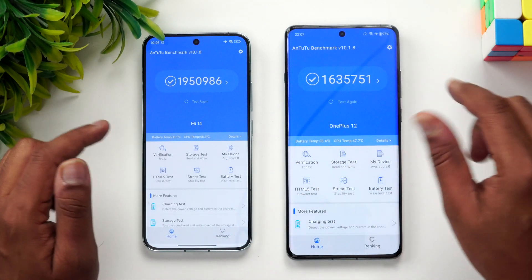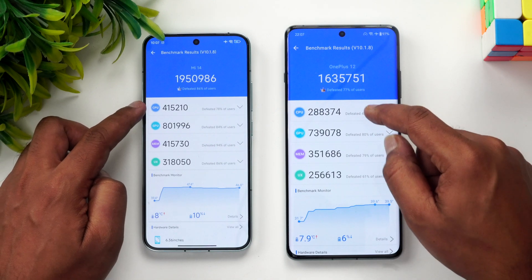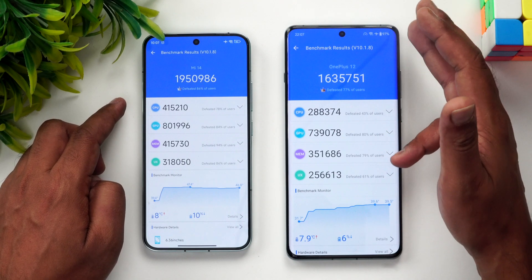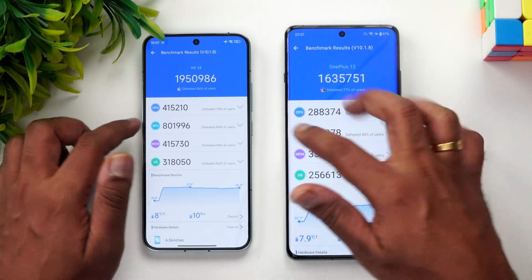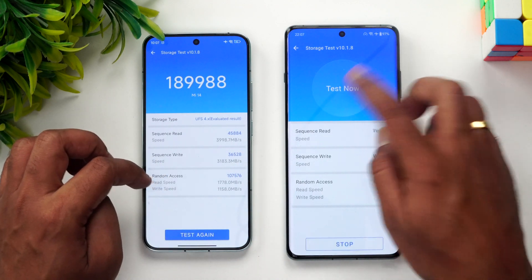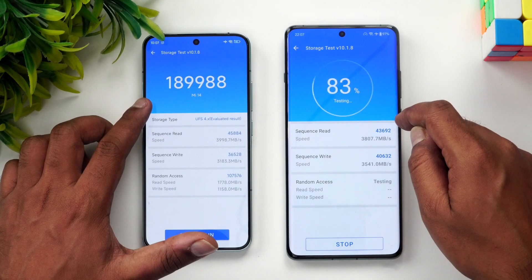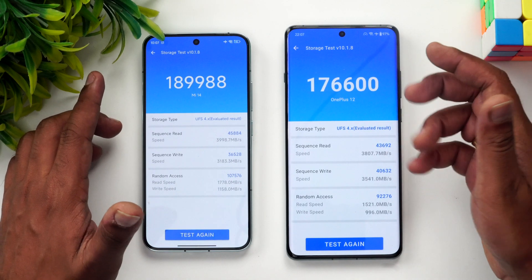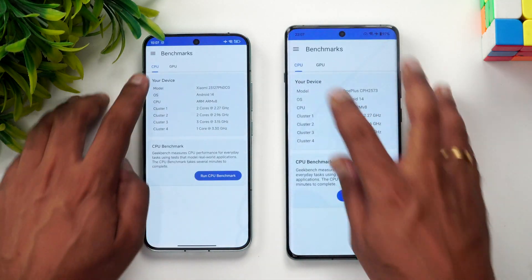Looking at the breakdown, the GPU score difference is notable, and even the CPU score wasn't at its best on OnePlus despite performance mode being enabled. For the storage test, Xiaomi 14 scored 189,988 and OnePlus 12 scored 176,000 — very similar results, as both have UFS 4.0 storage.